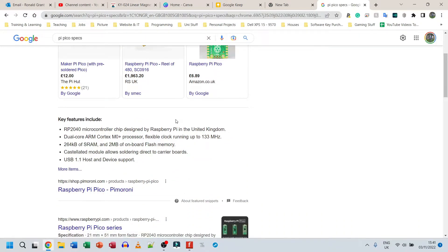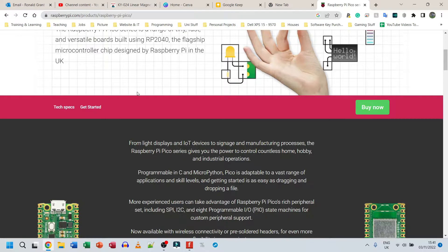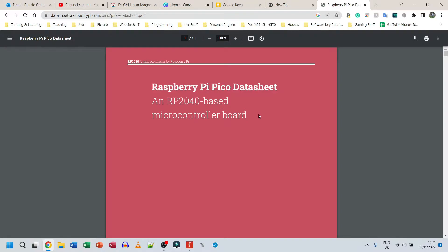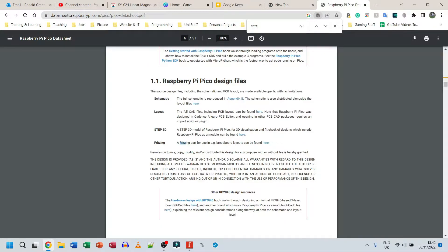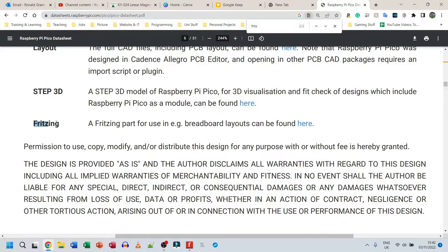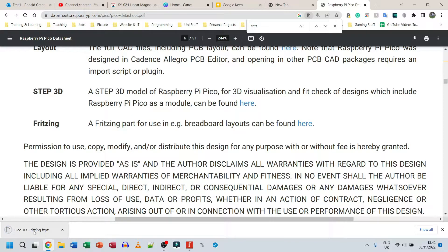To get the Raspberry Pi Pico into Fritzing, I'll search for 'Pi Pico specs' and go to the datasheet provided by the Raspberry Pi Foundation on the Raspberry Pi website. I'll scroll all the way down to the datasheet for the Raspberry Pi Pico, then do Ctrl+F to search for 'fritzing' — F-R-I-T-Z-I-N-G. When I search for it, it shows a section called '1.1 Raspberry Pi Pico Design Files', and it says: 'A Fritzing part for use in example breadboard layouts can be found here.' I'll click on that blue URL link.